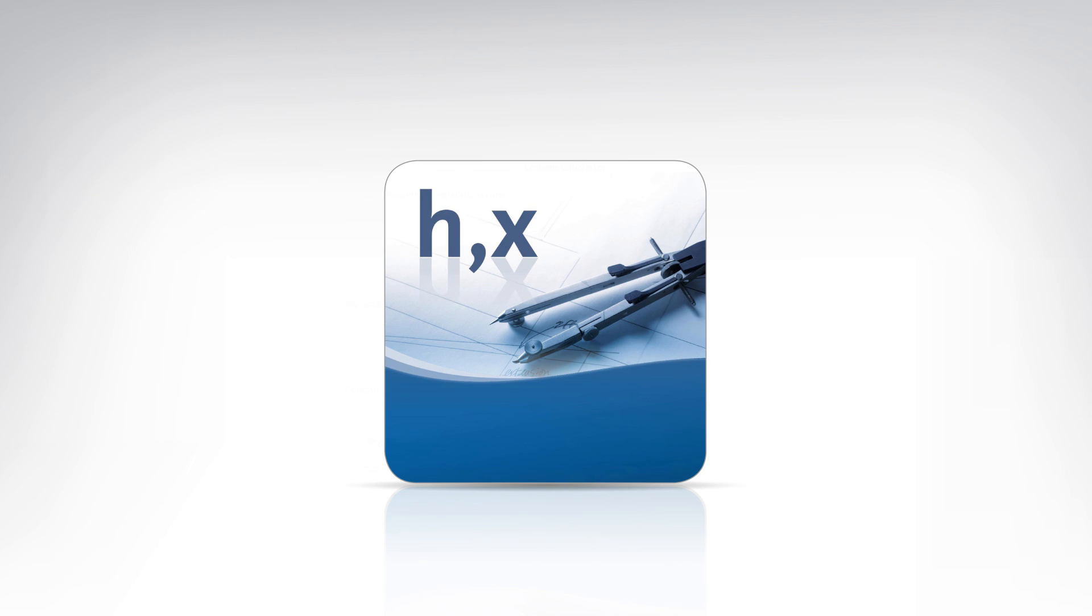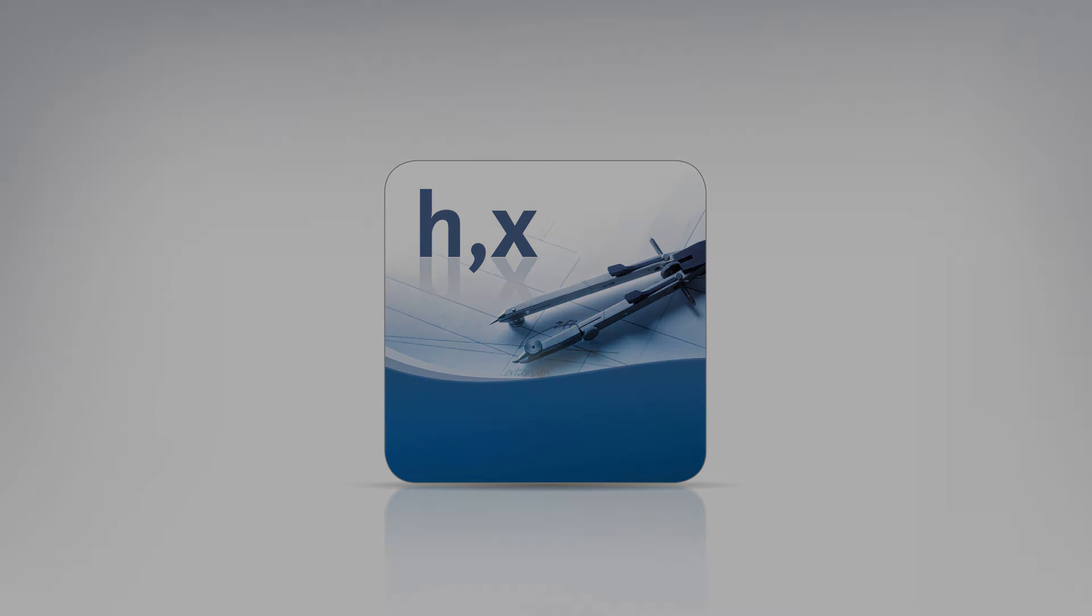The HX calculator is a free iOS-based service tool provided by Condair, which you can download to your iPad or iPhone from the App Store.